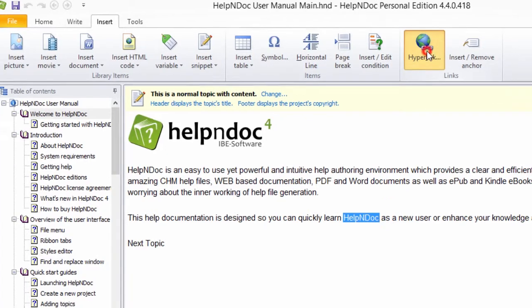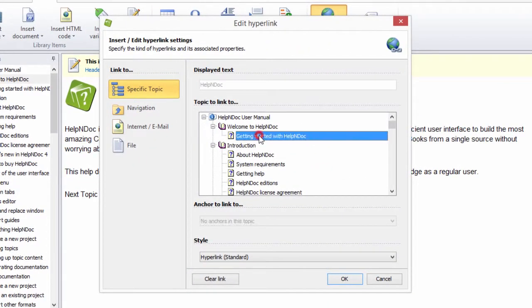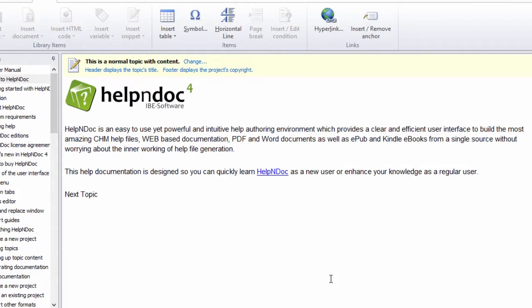Additional ways of creating a hyperlink are shown in another video. Using the hyperlink button on the Insert ribbon tab in the Links group, you can access the hyperlink dialog.